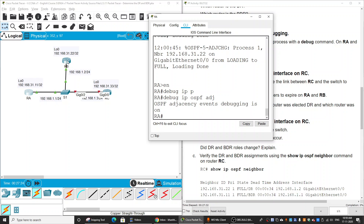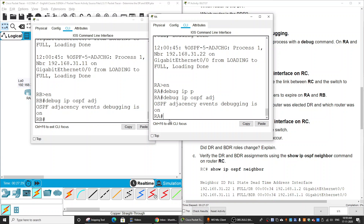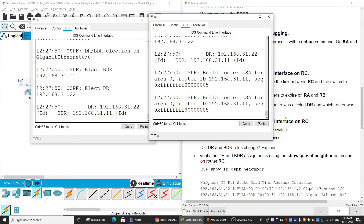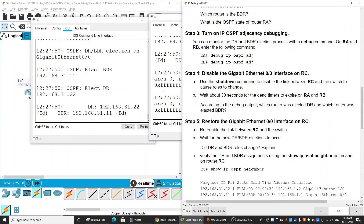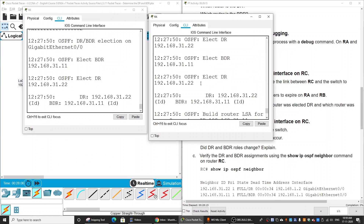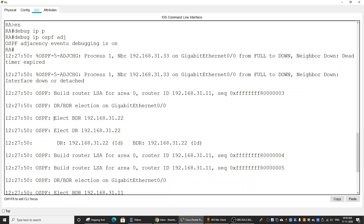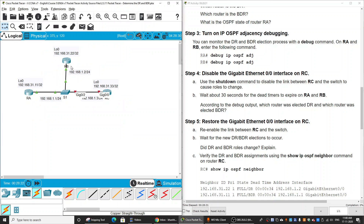We will observe the changing roles on Router A and Router B. We should wait about 30 seconds for the dead timers to expire. On Router A, we get a message showing the election — the new DR IP is Router B's address, since Router B was previously the BDR.